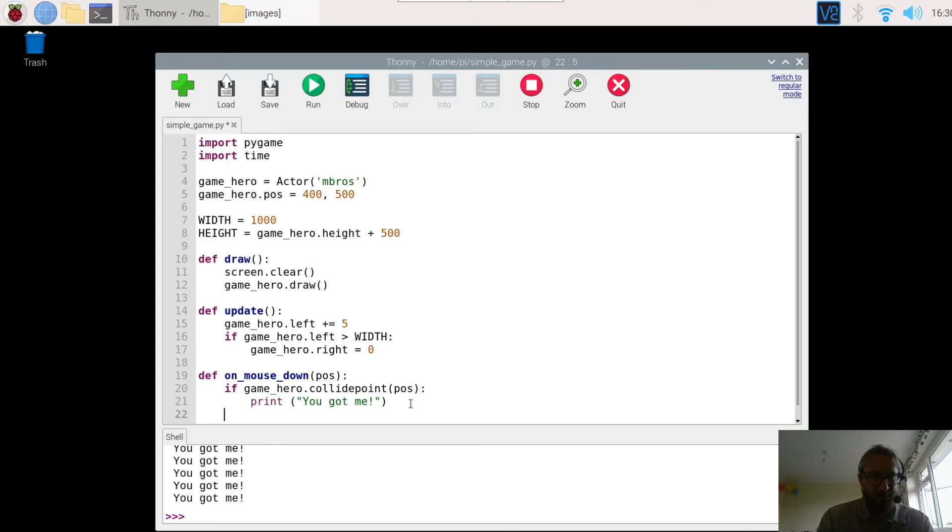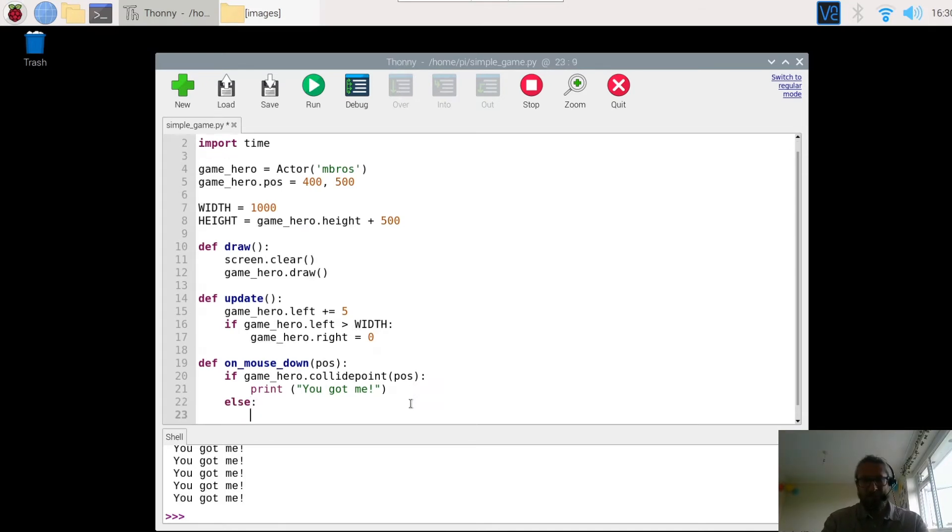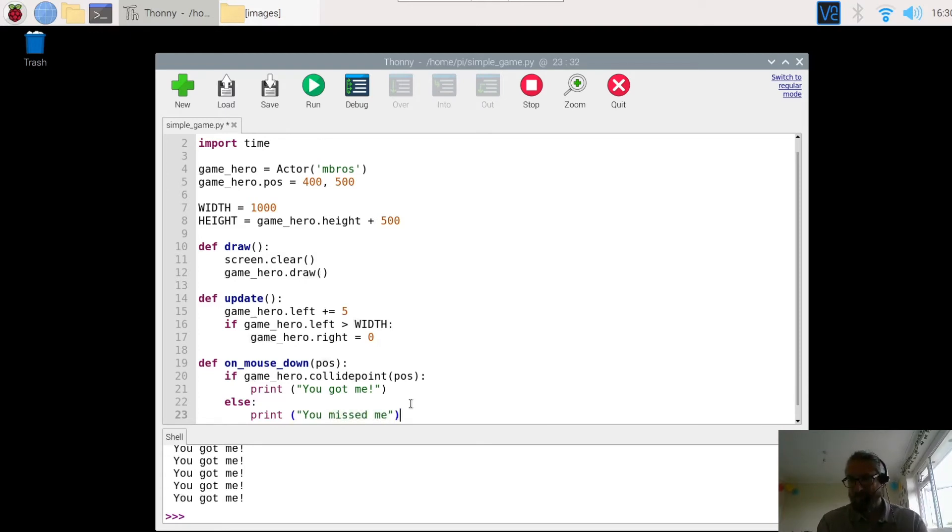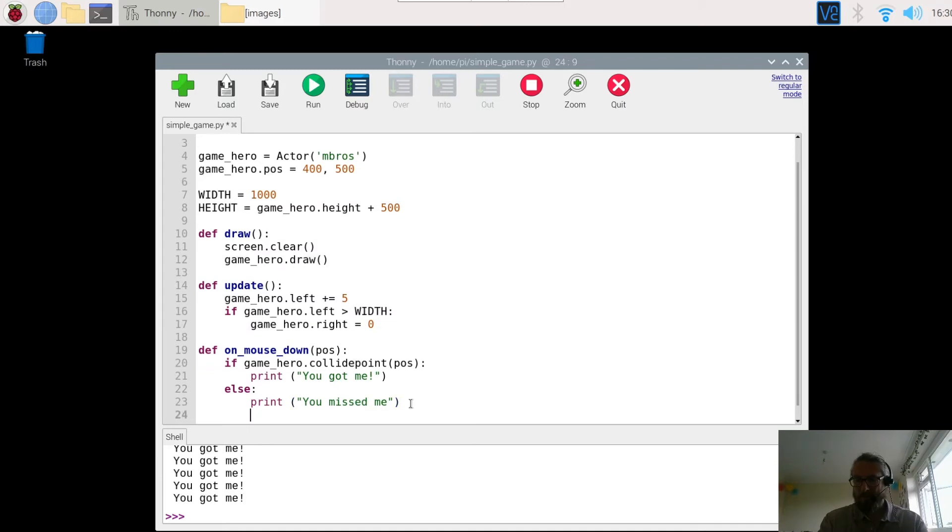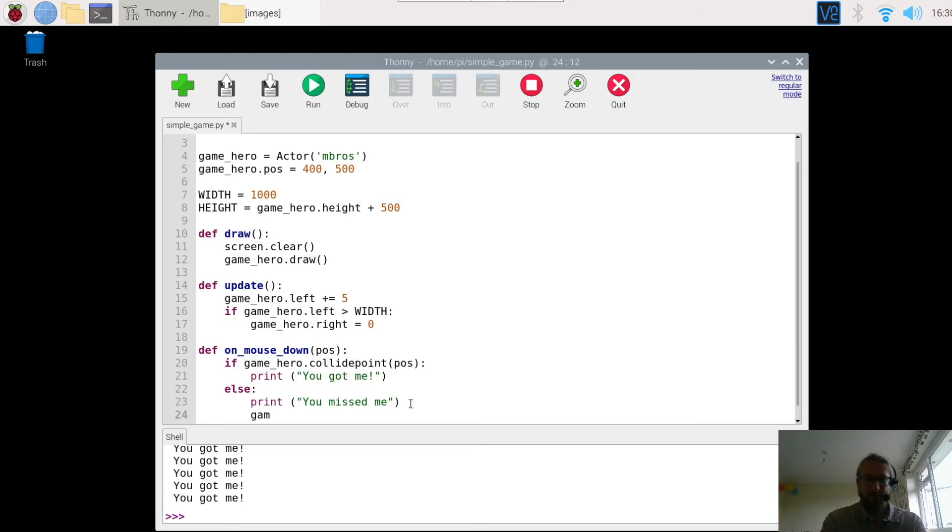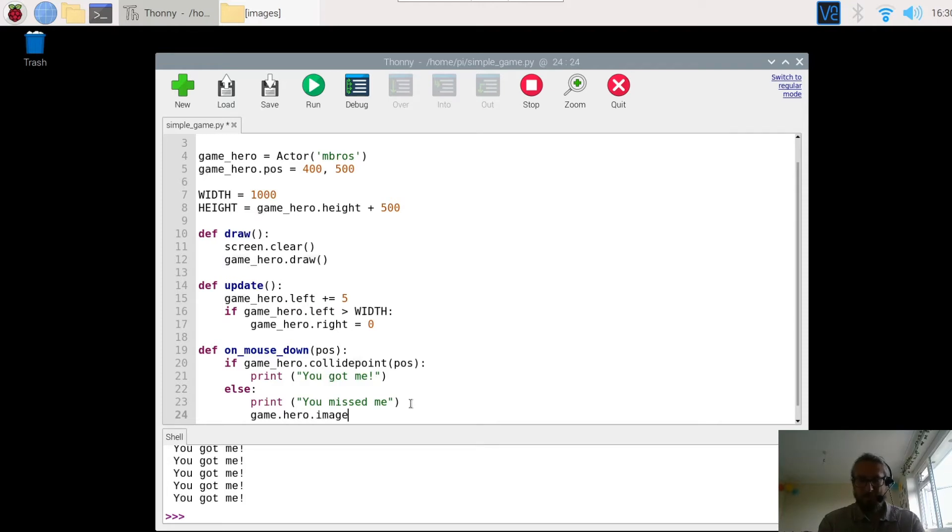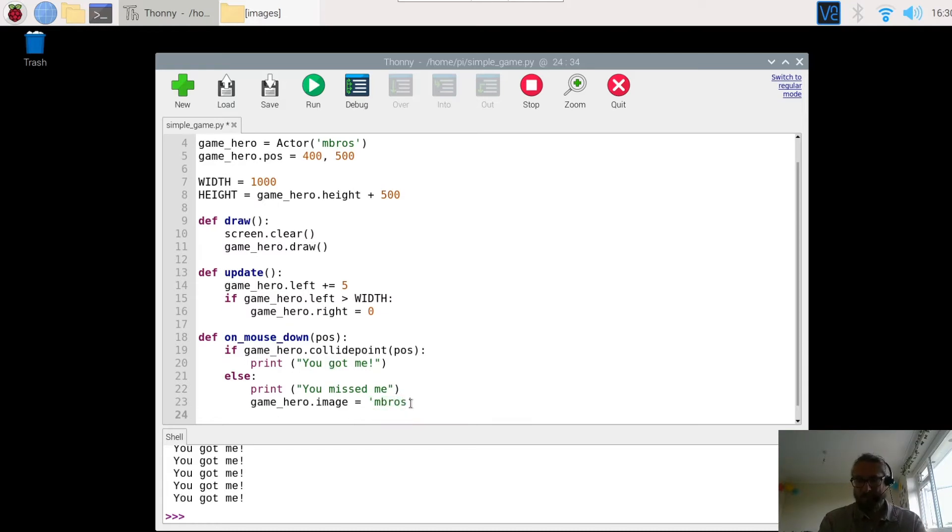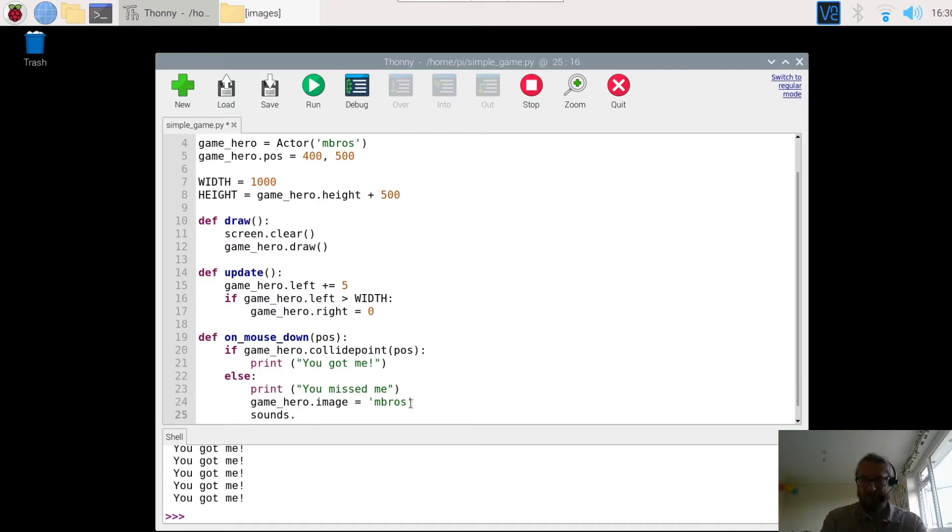So let's go to the line here. And we're going to put an else statement in. And what we want to do is print. And let's have the message, you missed me. And we are going to keep the game_hero image. Game_hero.image equals embrose. And we're going to play a sound. Now at the moment we haven't got any sound. So we will add this line. And I'll show you what you need to do in a minute. So eep.play.